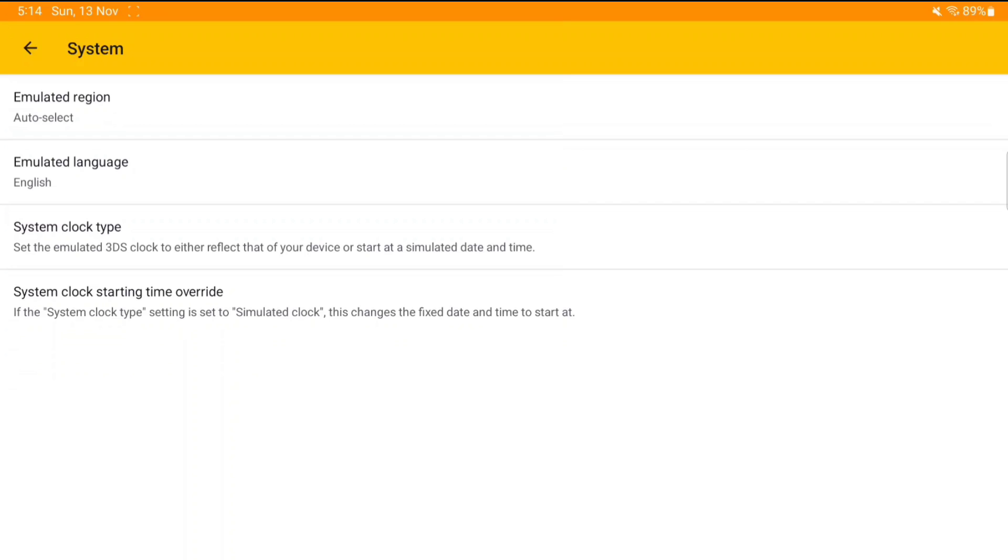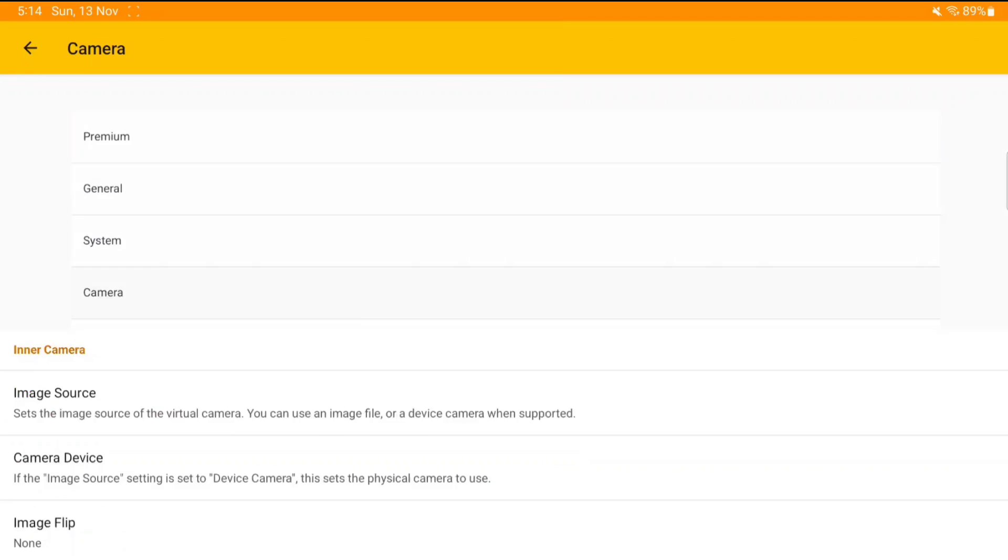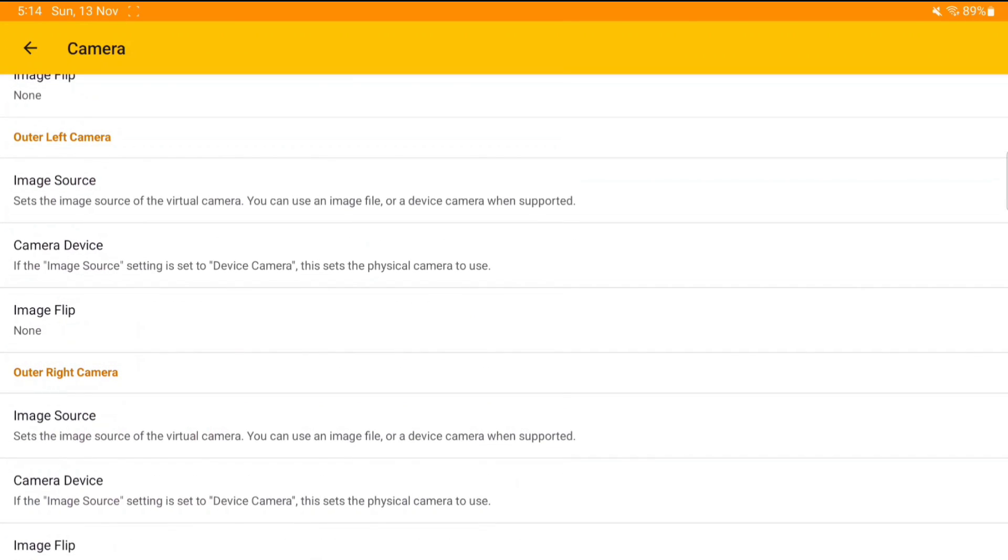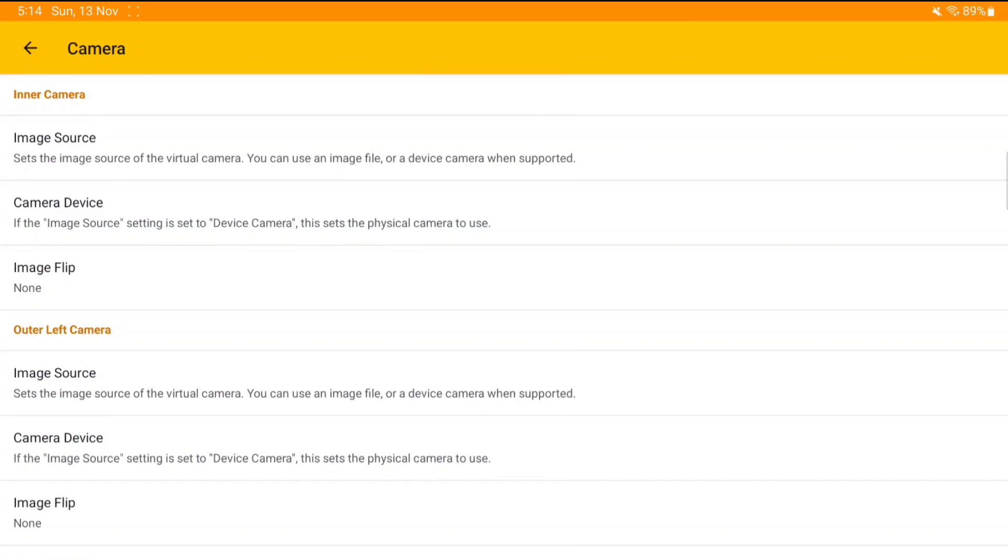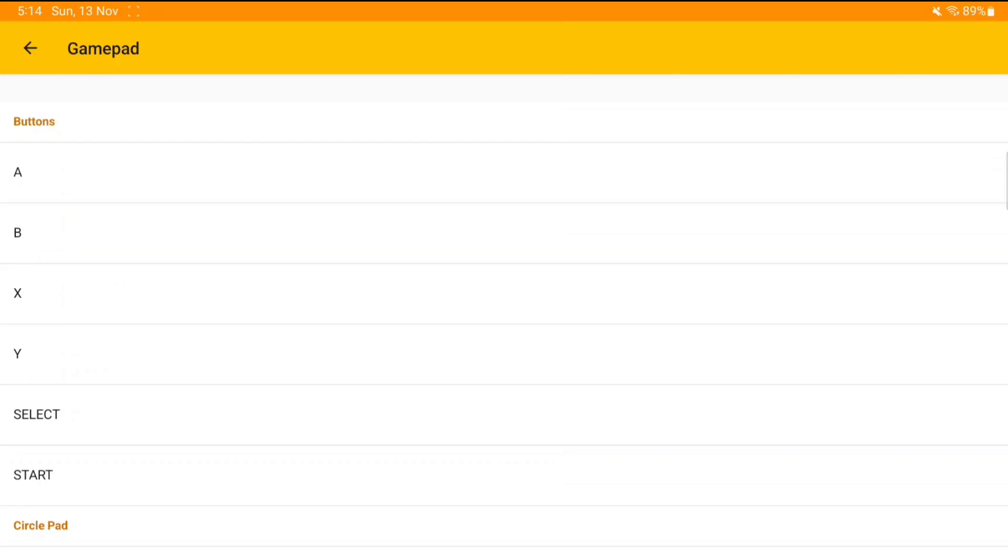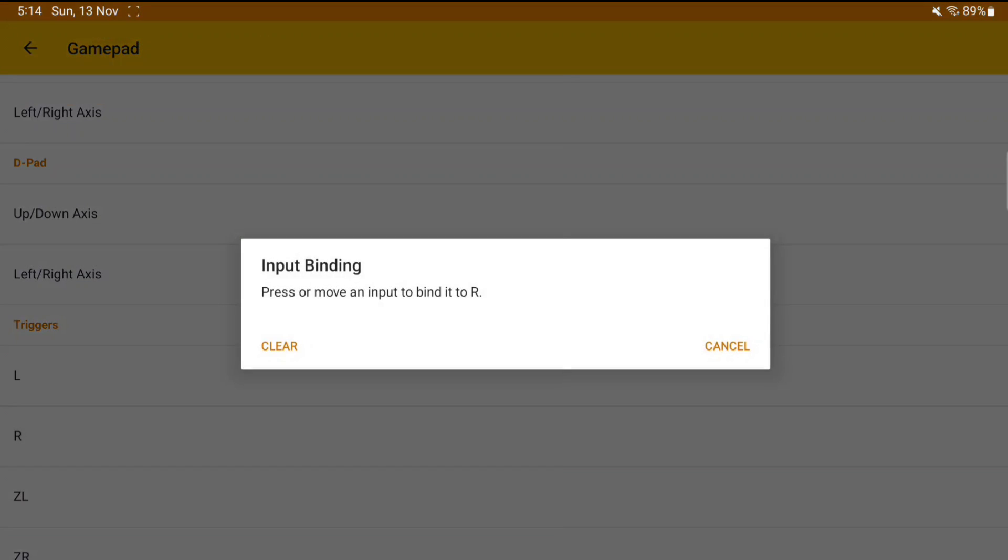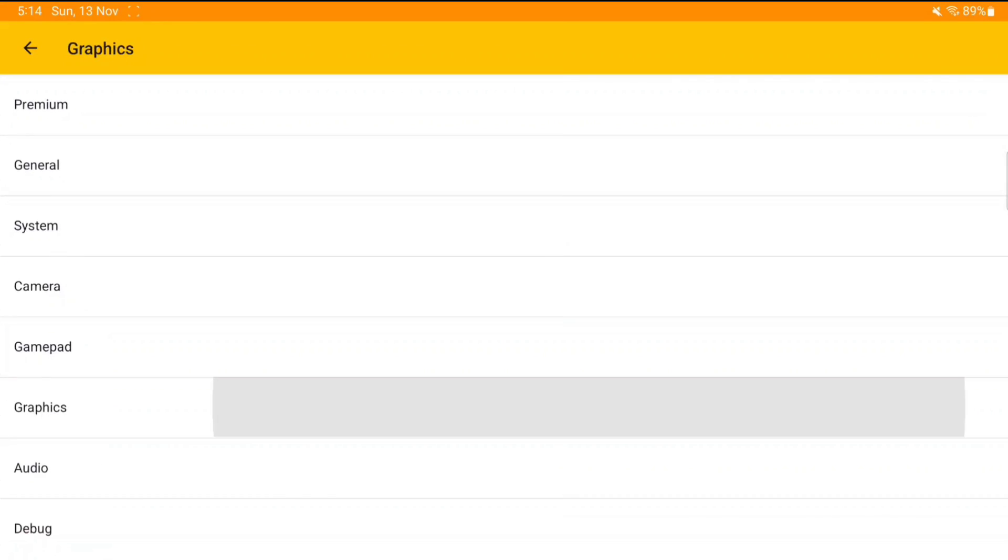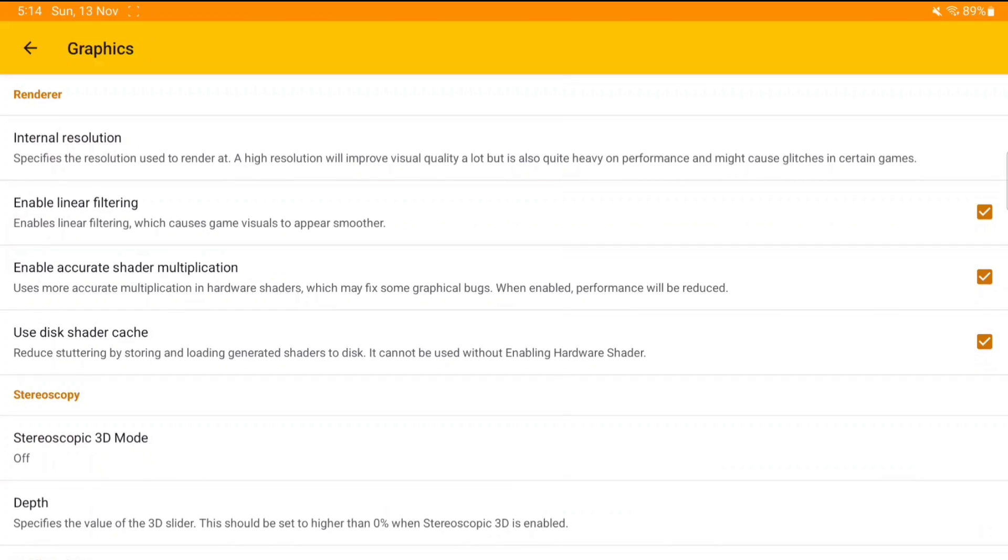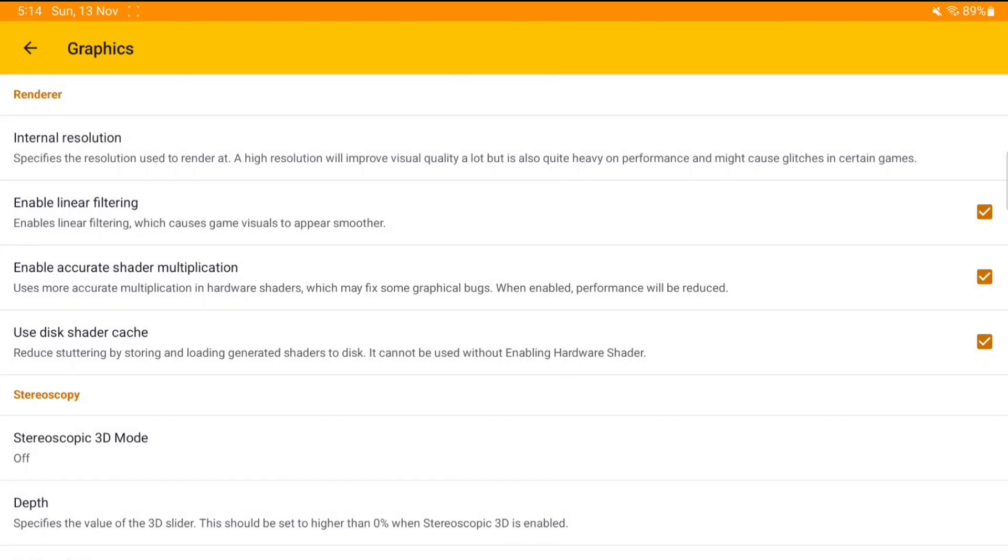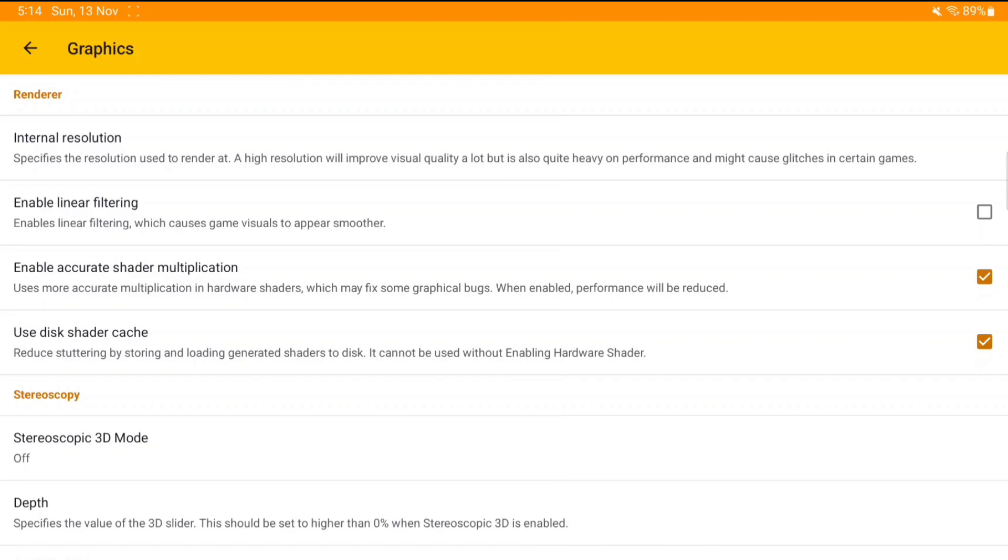Now let me talk about the minimum requirements for official Citra Android. There are only two basic requirements. The first one is that your Android device must be Android 8.0 or above, and the second one is you'll need OpenGL ES 3.2 GPU. You can check that out in the CPU-Z app, go to the GPU section and see if your OpenGL ES version is 3.2. Those are the only two requirements. If you meet these two requirements, any 3DS game will work on your Android device.